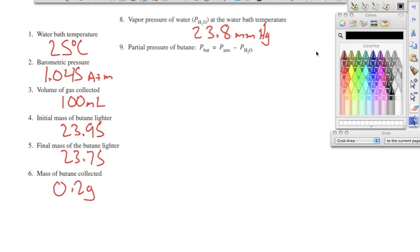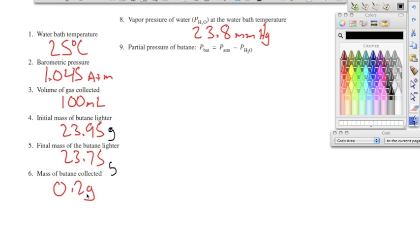We'll go over the molar mass of butane post lab. We have the following fake data values: number one, 25 degrees Celsius; number two, a barometric pressure of 1.045 atmospheres; volume of gas collected was 100 milliliters; initial mass of the butane lighter was 23.95 grams; final mass was 23.75 grams, giving us a mass of 0.20 grams of butane collected.